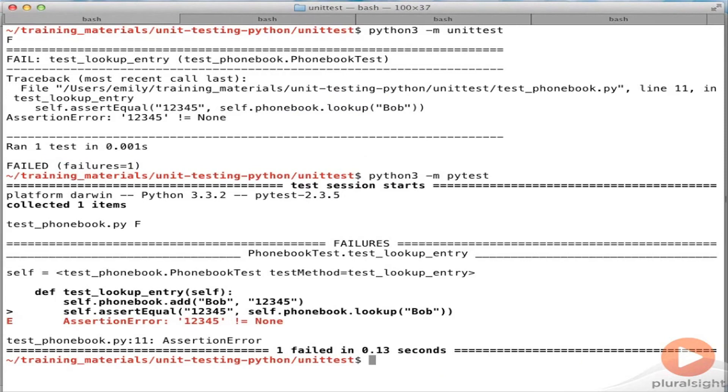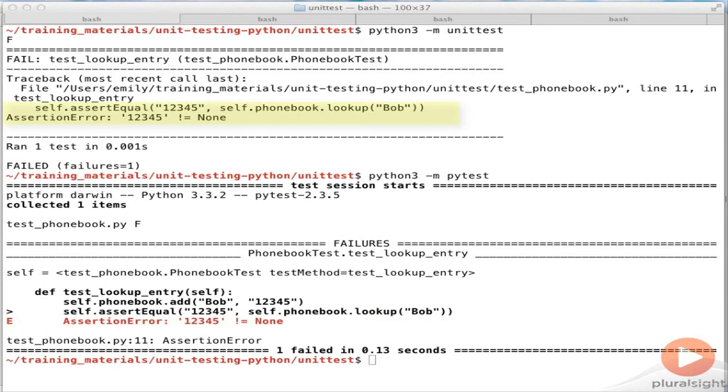As you can see, it's quite happily discovered the UnitTest and executed it. The failure message we've got here is actually pretty much equivalent to the one we got before with UnitTest. It's doing less analysis and introspection compared with when it was running a native PyTest.